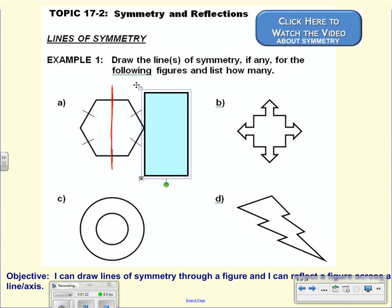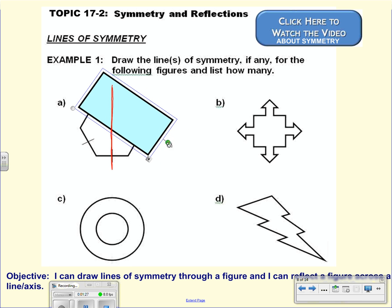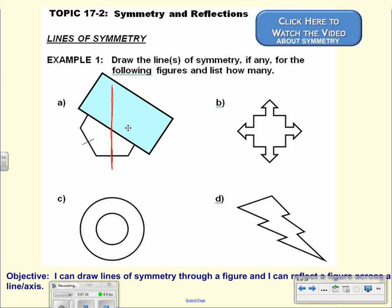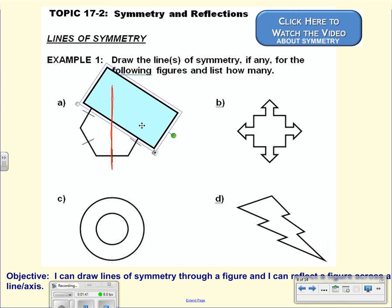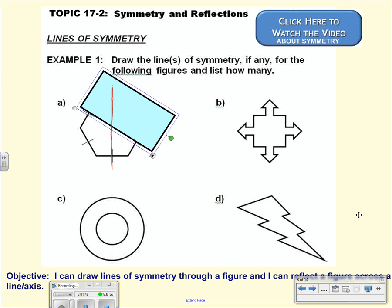I drew that through the sides. Let's see if that works for all of the sides. If I draw a line, is what I see below it the same as what I see above it? If I were to fold this figure over, am I seeing the exact same thing? I would say yes in this case. So I do have another line of symmetry through these opposite sides. That makes two lines of symmetry so far.